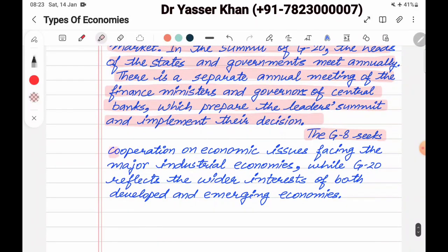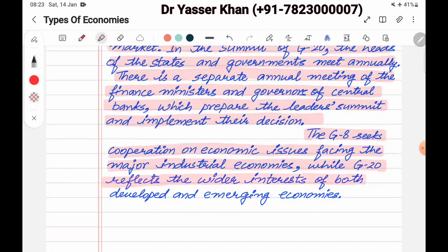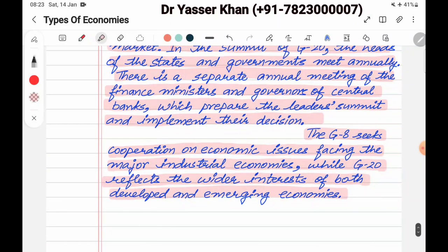The G8 seeks cooperation on economic issues facing major industrial economies, while G20's main purpose reflects the wider interest of both developed and emerging economies. The G8 is basically major industrialized economies, whereas the G20 includes emerging economies which are more recently developed, like India.